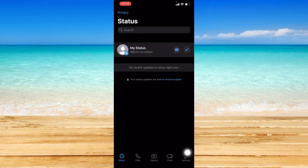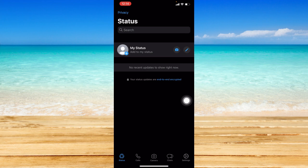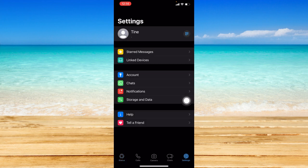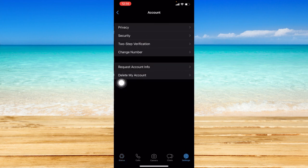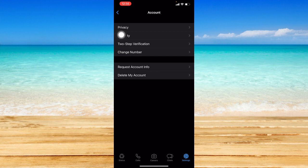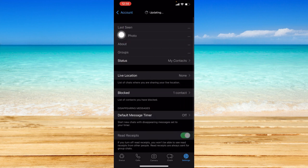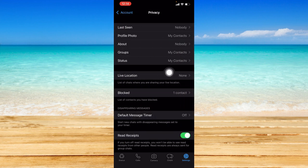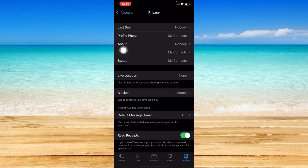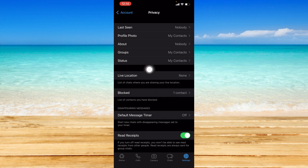And if you want to hide this WhatsApp status and the post that you publish on your status, you can just click on the settings icon at the bottom right corner, just click on account, click on privacy. And from here you can control who can see your profile photo, about, and other options and also the status as well. So this is what the video is about.